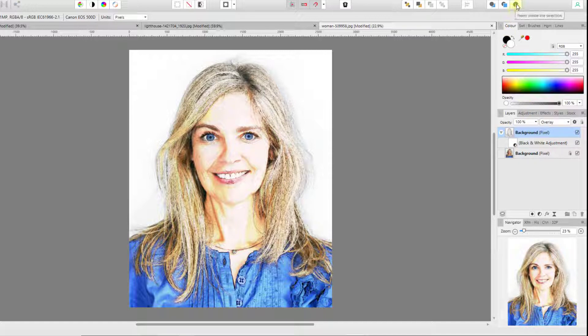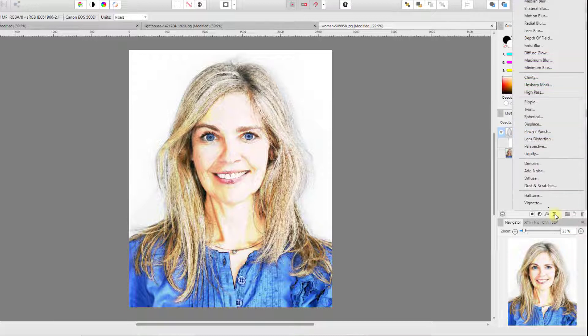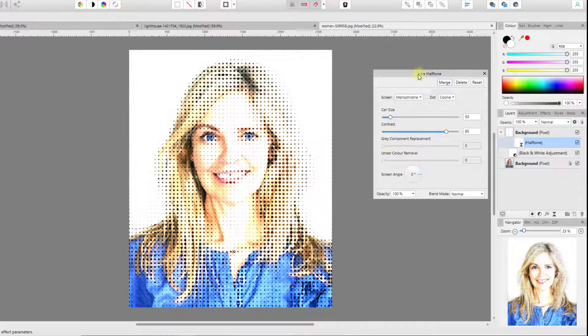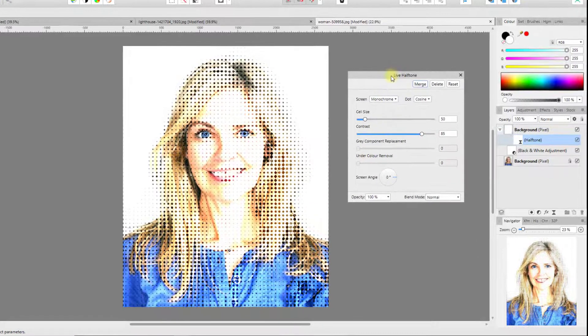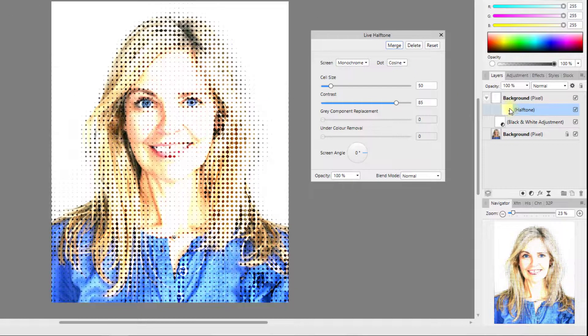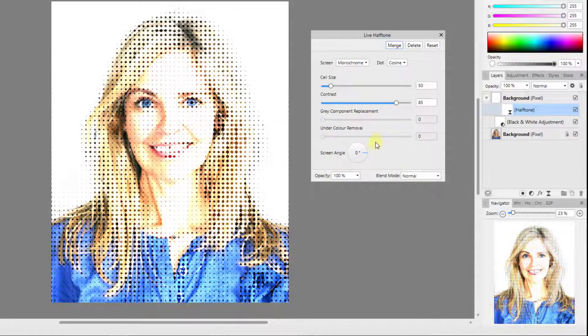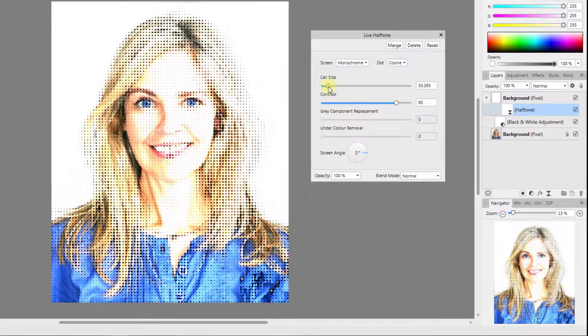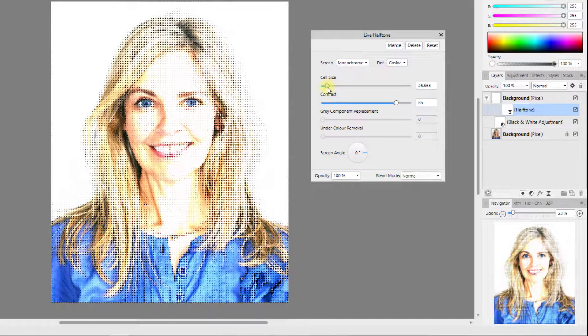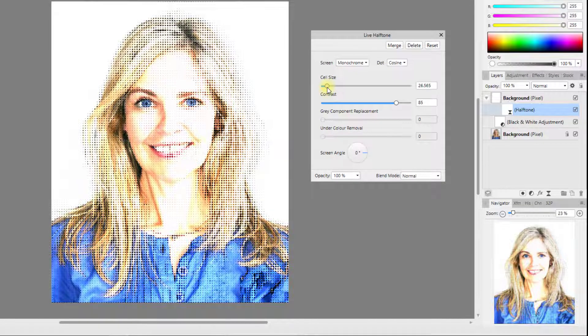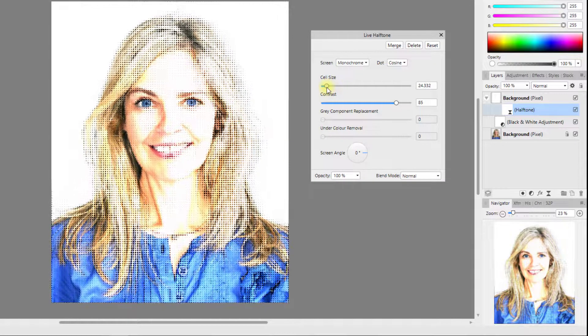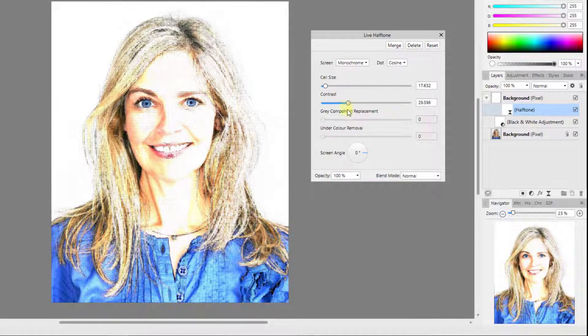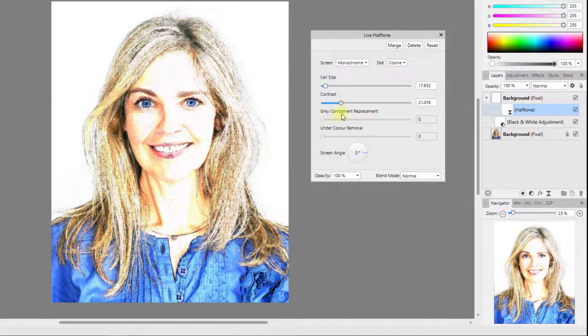I'm going to close that down. I'm going to highlight the main layer there and again I'm going to click on insert inside. This time I'm going to use a live filter and I'm going to use Halftone. And as you can see that has inserted that again as a child layer of the layer above.